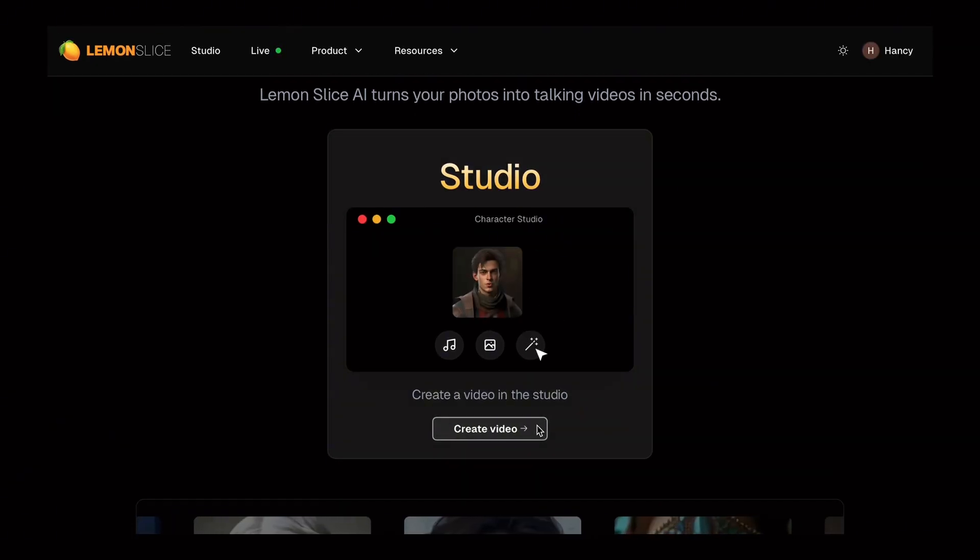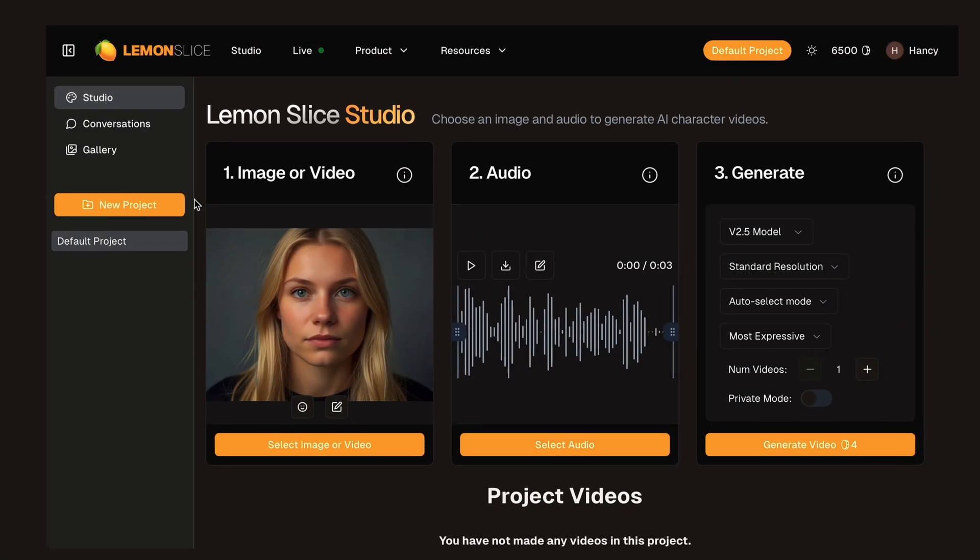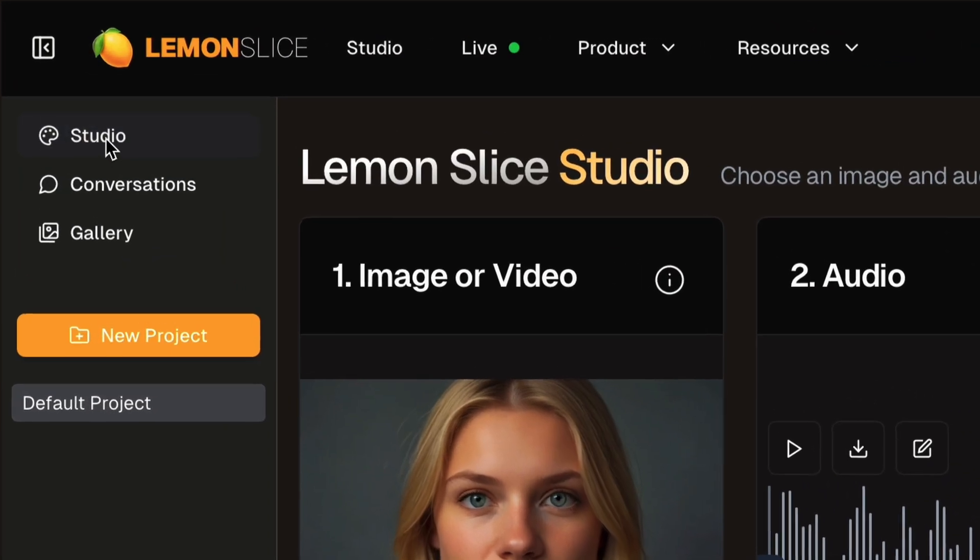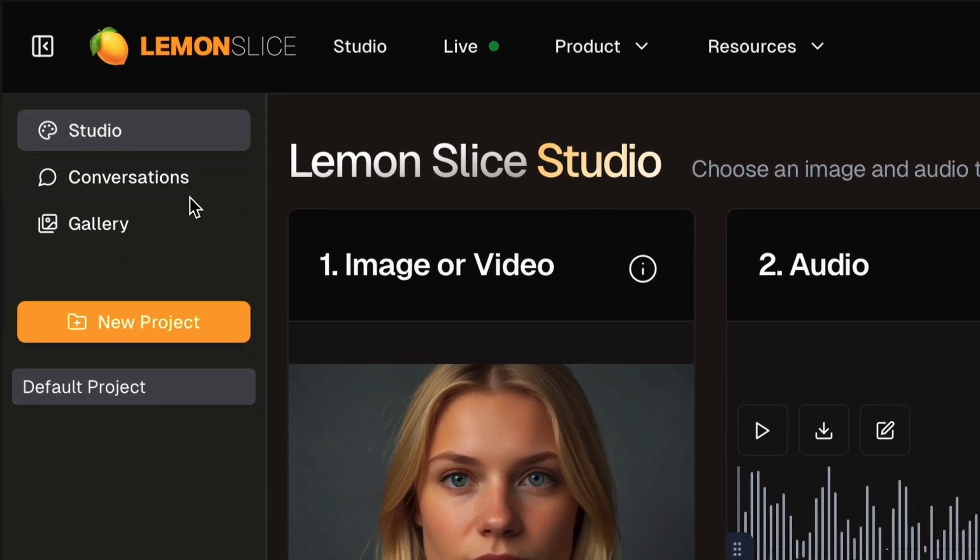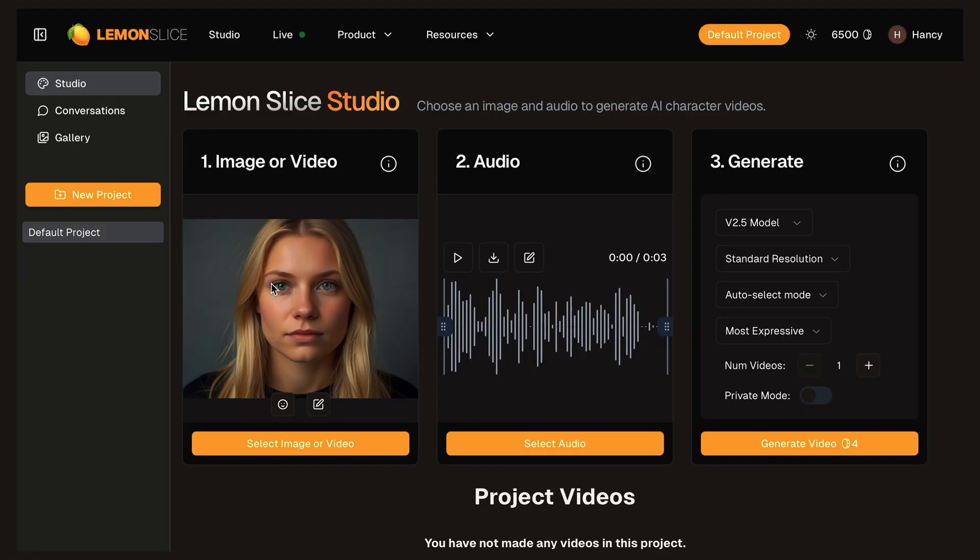First navigate to the Lemon Slice AI studio and click on create video under character studio. It will navigate you to this page which has three tabs: Studio, conversations and gallery. Under studio tab you will see three main steps: one, image or video, two, audio, and three, generate. Let's start by selecting the first step.